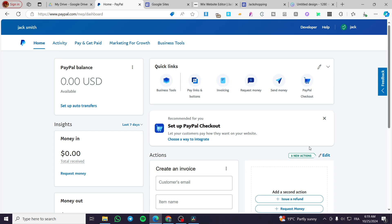How to customize PayPal checkout page. Hello guys, and welcome to this new tutorial. Today I'm going to show you how you can customize your checkout page from PayPal and also how you can integrate it into your website.